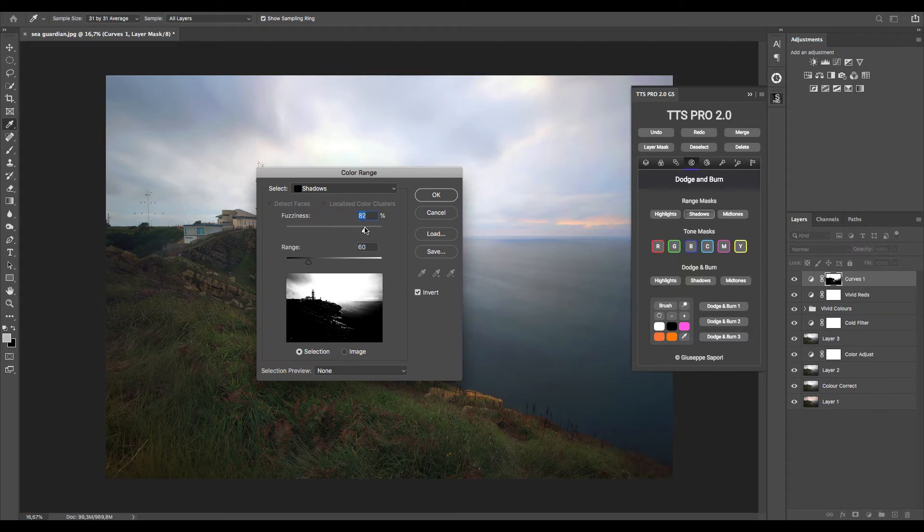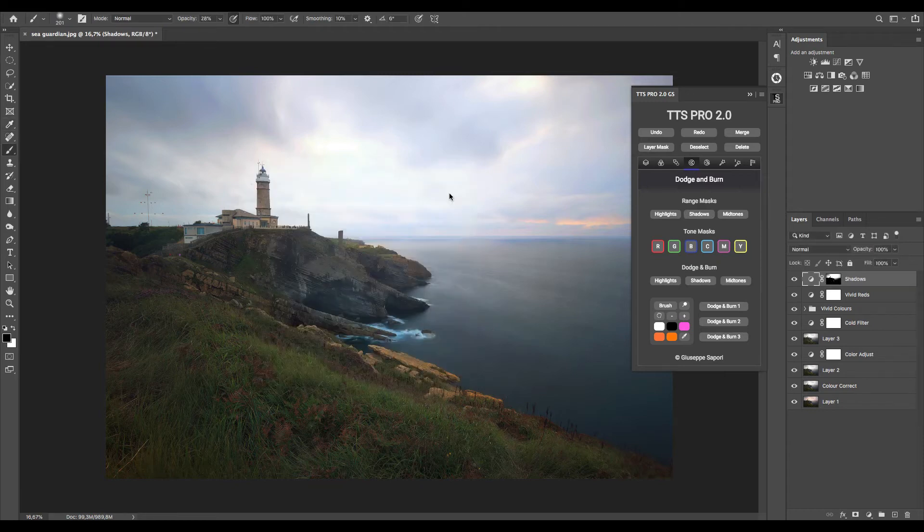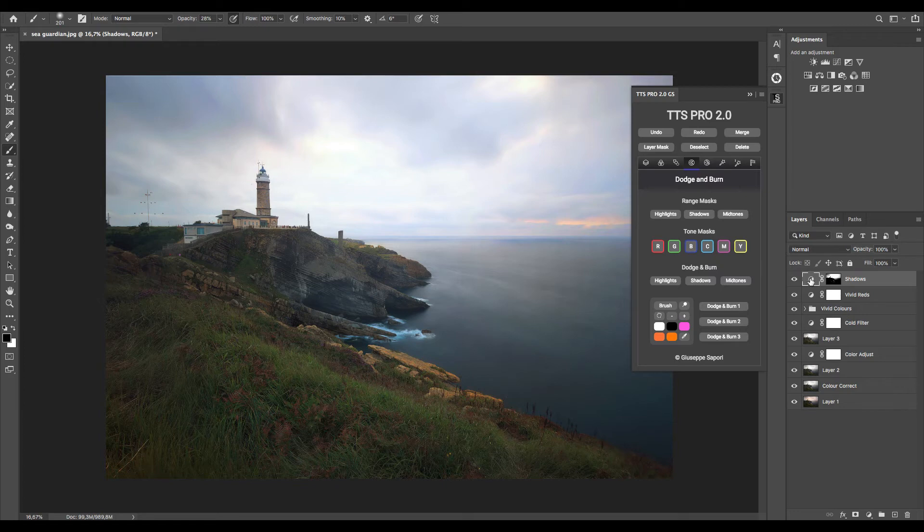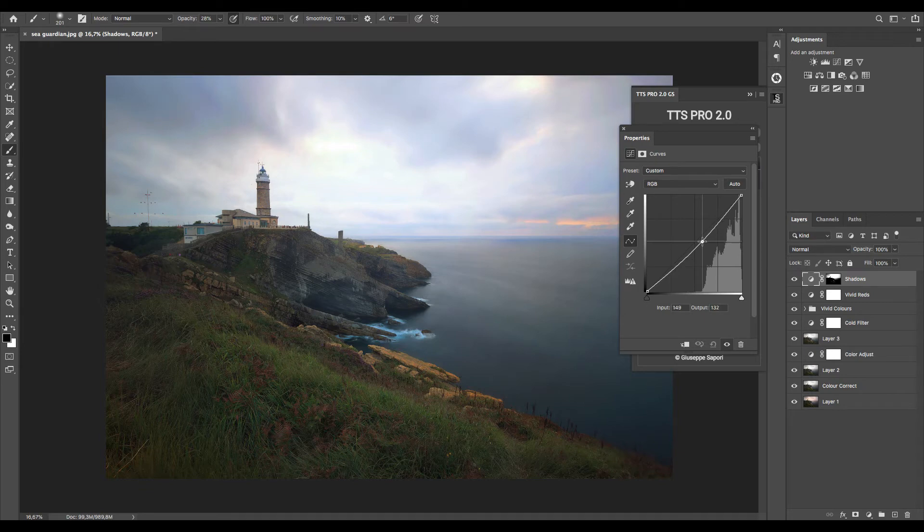Press OK, then double click on the adjustment layer to open a curve and decrease the sky luminosity selectively.